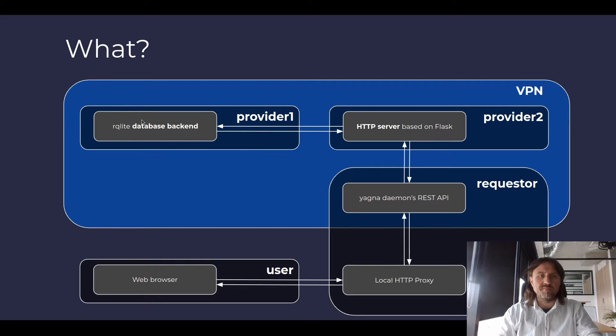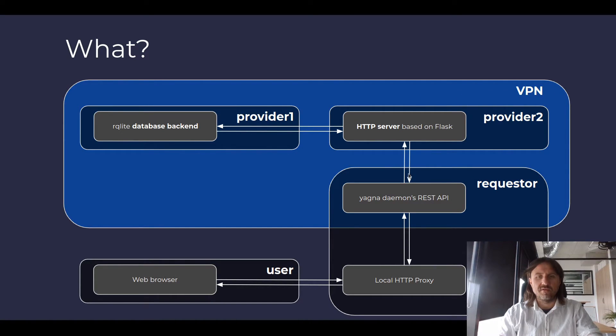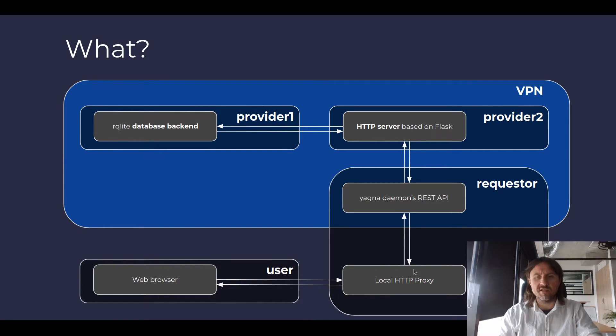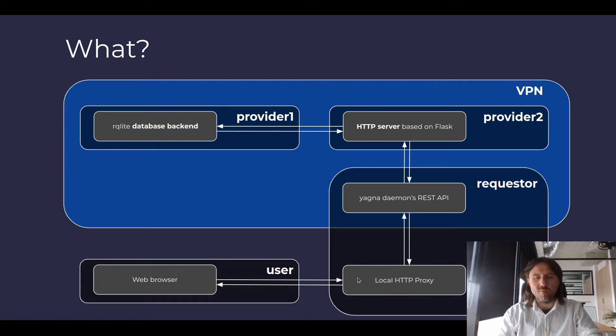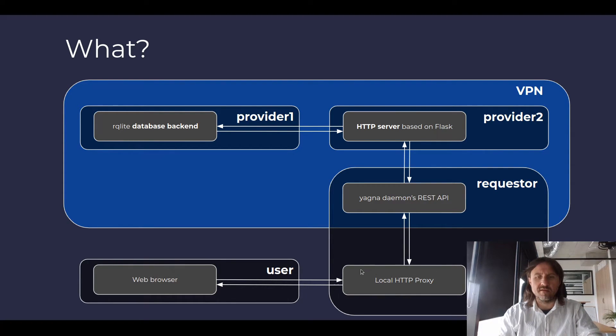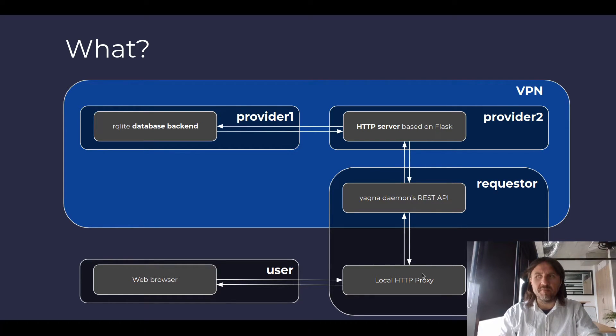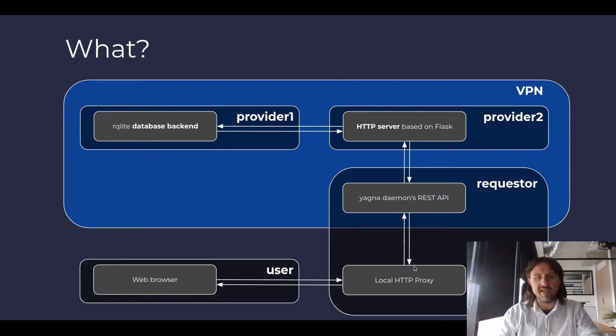And both of them are connected through the VPN and also connected to the requester daemon and through the daemon to the requester agent. And main component of the requester agent is the local HTTP proxy. It's something that we already had presented in an example, which is called HTTP proxy, which used a simpler setup.